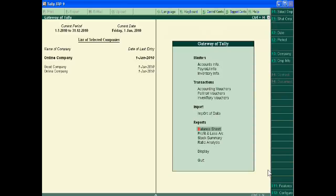Welcome to learning Tally.ERP9. In the 56th tutorial we will learn the steps to configure printer in Tally.ERP9.